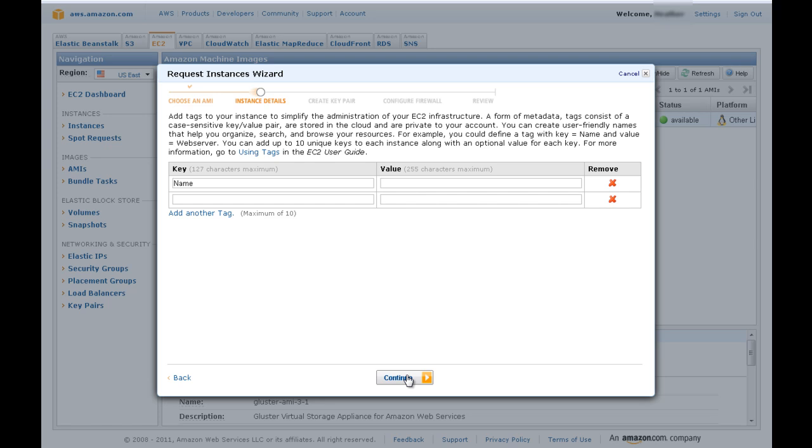Once launched, Gluster will create tags for you automatically. Creating additional tags here is optional.